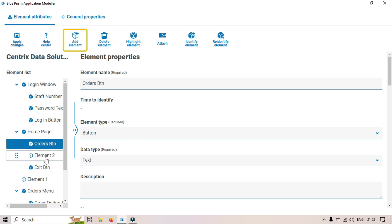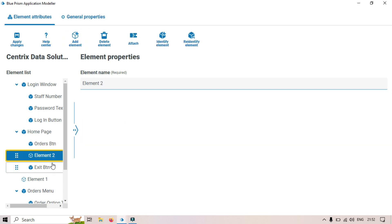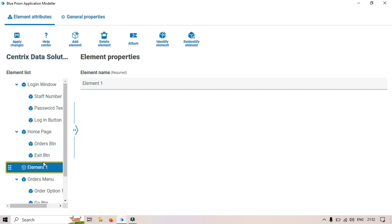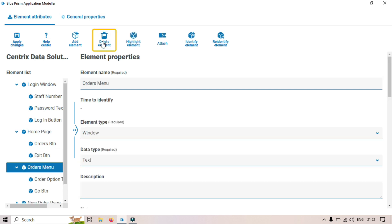If an element is not required — say Element 2 — you can delete it. We don't have a right-click option, but there is a Delete Element button. Clicking Delete Element will delete that child or parent element. We just deleted it now.